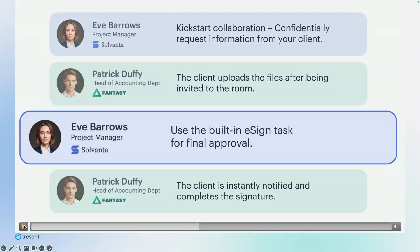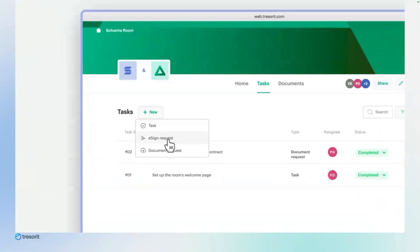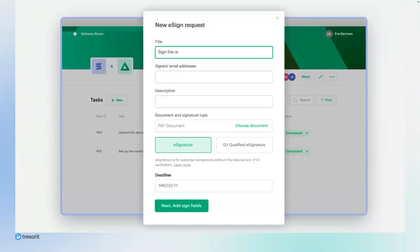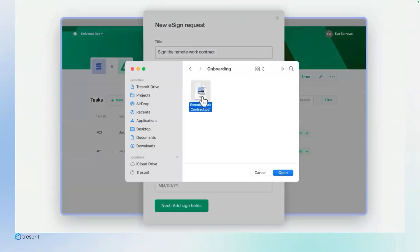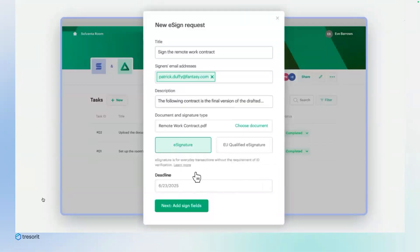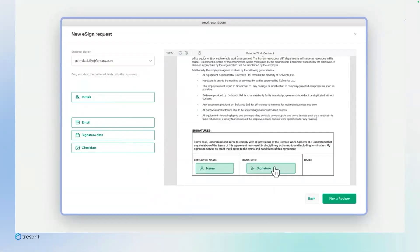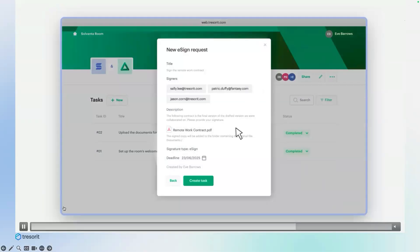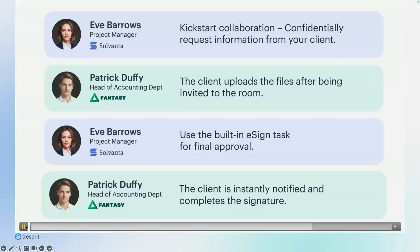Before we get to the actual collaboration, we will have to sign the final approval document — I will need a signed approval document from my client. So I will move back to the room and add a new task: an e-sign task, which will help me create a digitally signed document. I will fill out the form, assign the task to my client — he's already a member of the room — select the already prepared contract, and set a deadline. As a next step, I will be able to add the required fields to the document: I selected a name, a signature, and the date of signing. The e-signing task was just created, I click create, and my client already received a notification instantly.